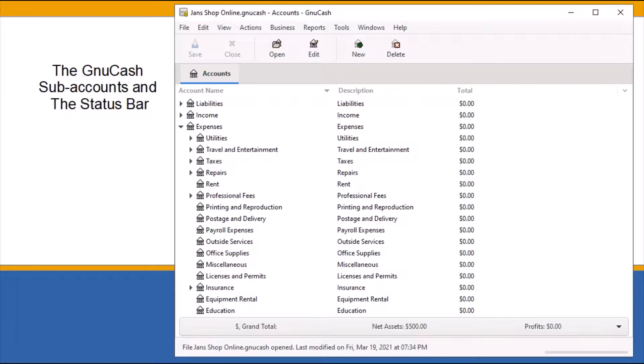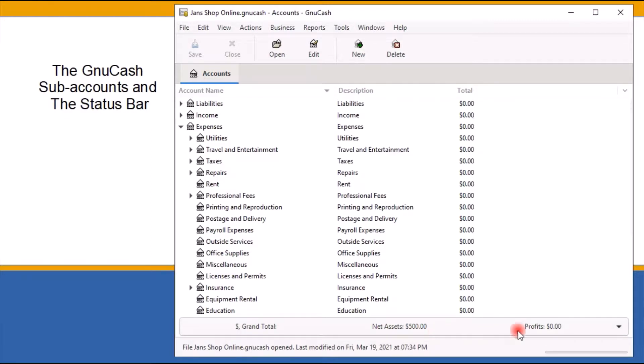If you look on the bottom of the screen, you can see the status bar, which keeps track of the current status of your business.